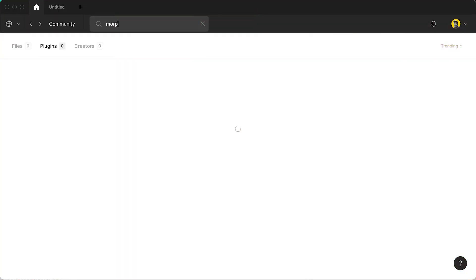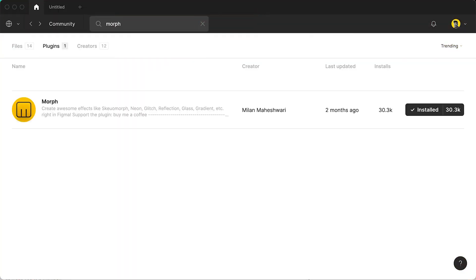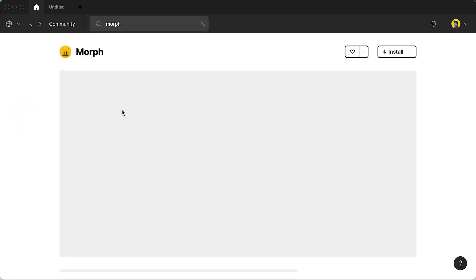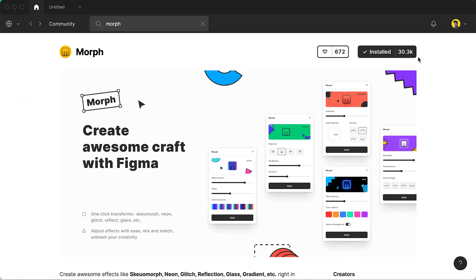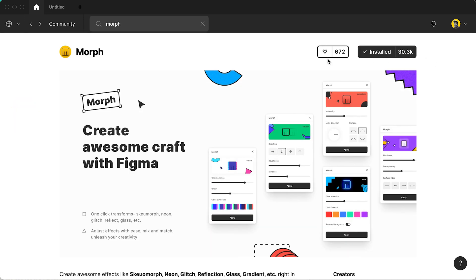It takes care of six huge UI trends in the world of UI design including skeuomorphism, glass UI and also neon. In order to download it go to the community section on Figma, look up Morph and then click on the plugins tab. When you get there just click download and then you're all set to go. Let's get into it.